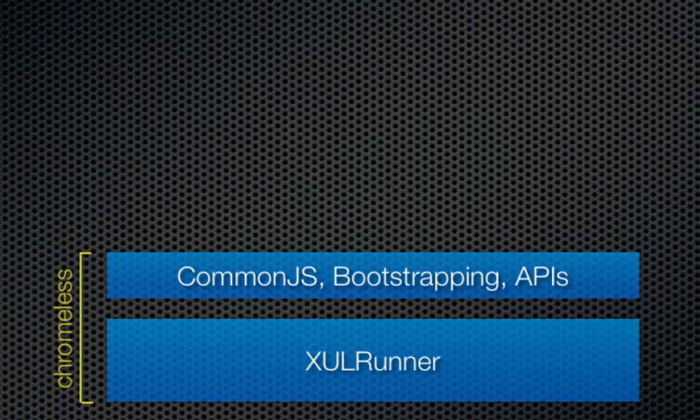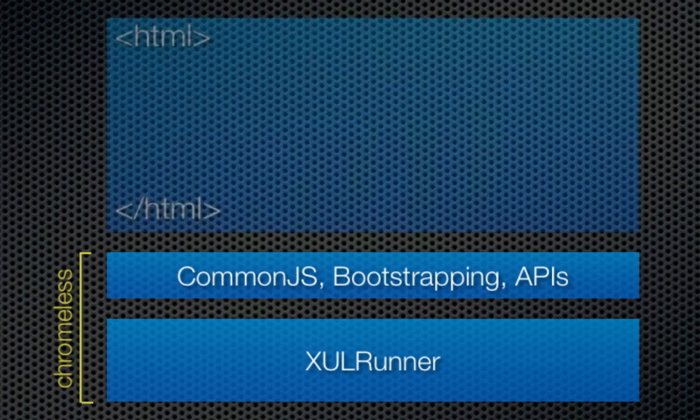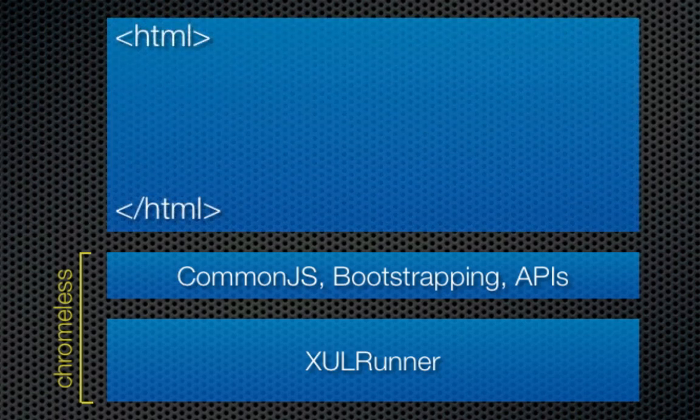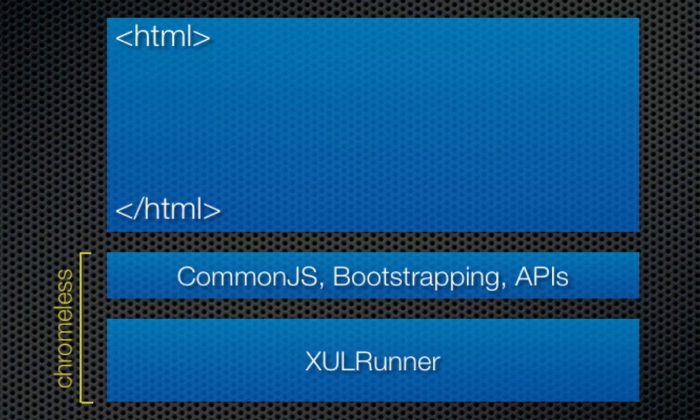Now, in Chromeless, a single HTML document defines the user interface of the browser itself. To make it easier to talk about, we've been calling this initial HTML document the Browser Code.